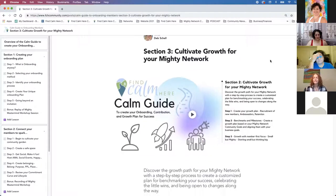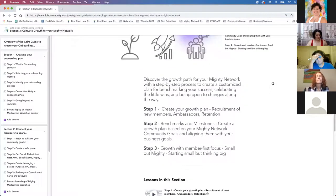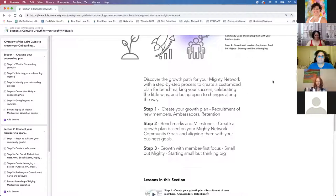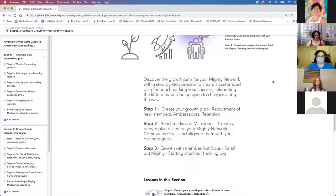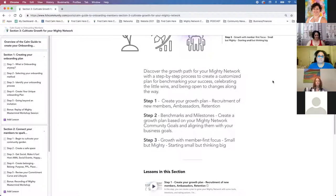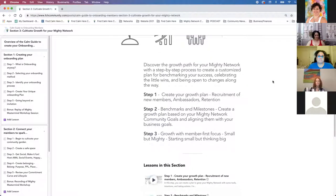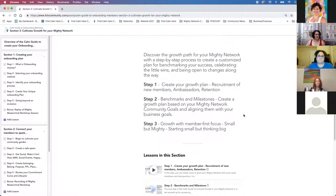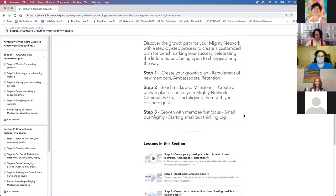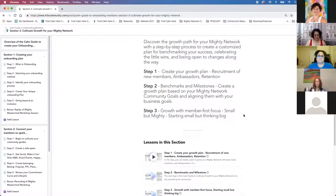We're going to talk about three steps to growing your community. First, we're going to go over creating a growth plan — that covers recruiting new members, creating ambassador programs, and looking at your retention rates. Step two is benchmarking and milestones to create your growth plan and align them with your business goals. Step three is growth with a member-first focus.